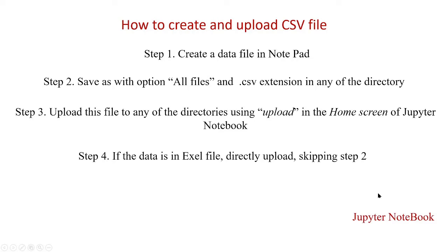Let us go to the Jupyter notebook environment and see how we can upload, read and further analyze the data.